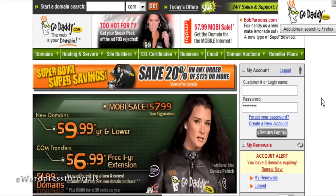First you need to go to a place where you can buy a domain. The place I like to use is called GoDaddy and you can go there at GoDaddy.com. There are other ones you can use as well, like Namecheap.com and several others.